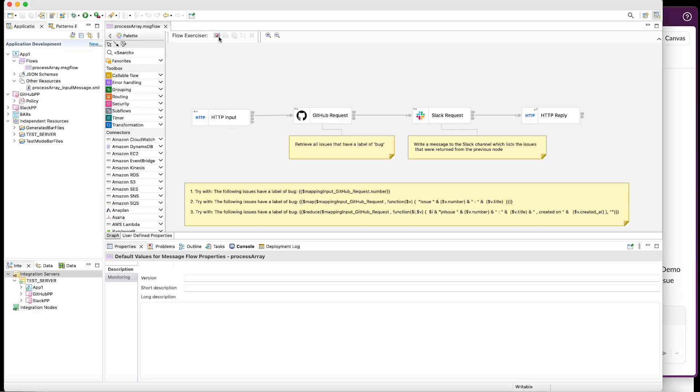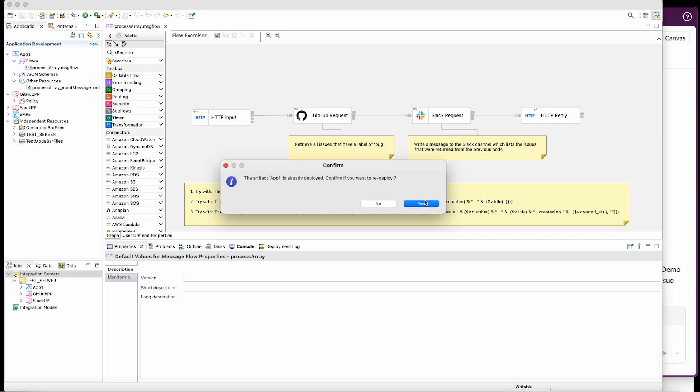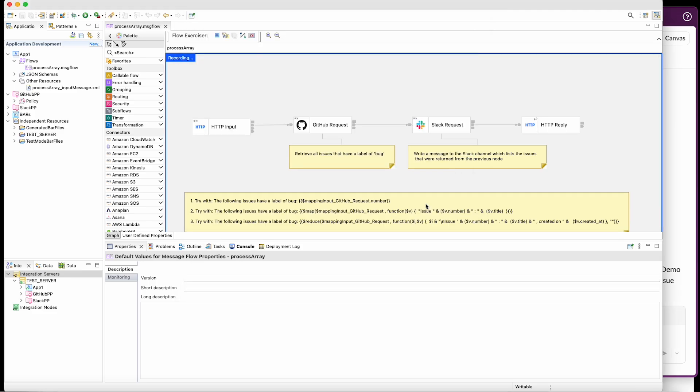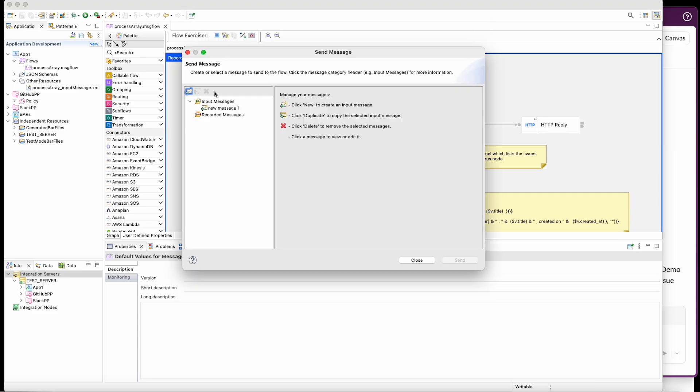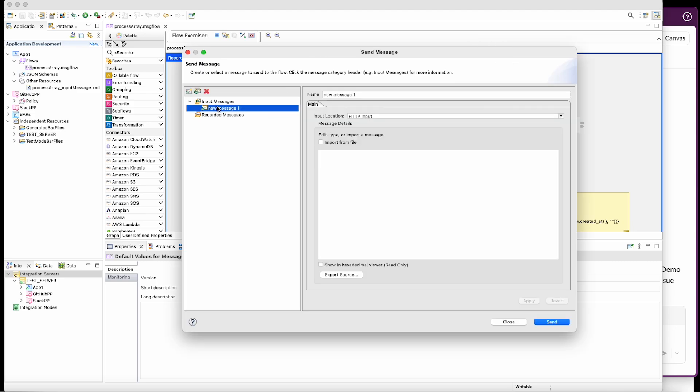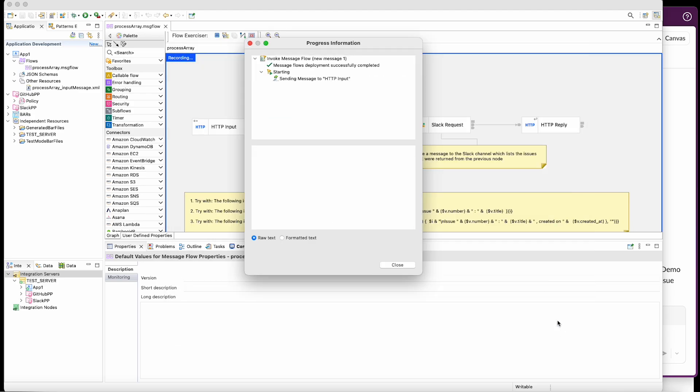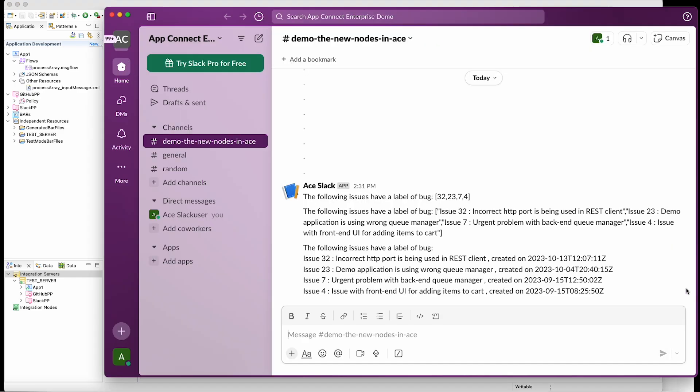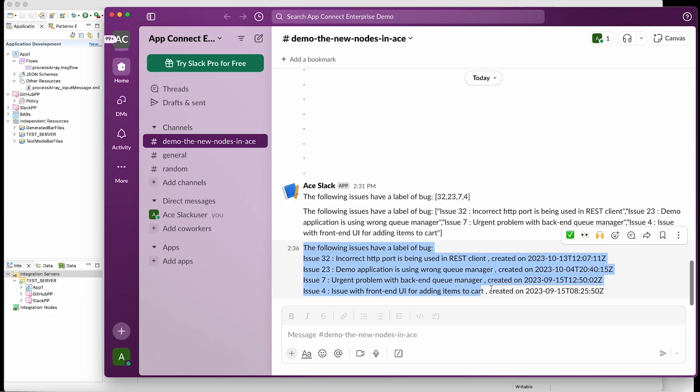So now let's redeploy the flow and send a message to the flow. And now we can see the Slack message is shown in a nice readable way. The issue number is shown in the description and it's shown on a new line.